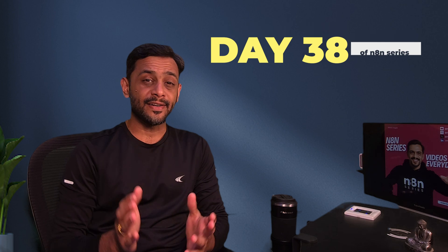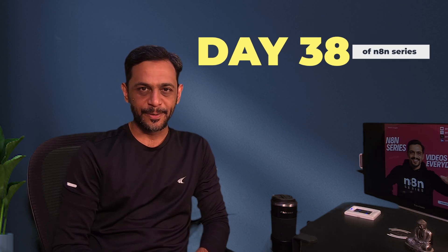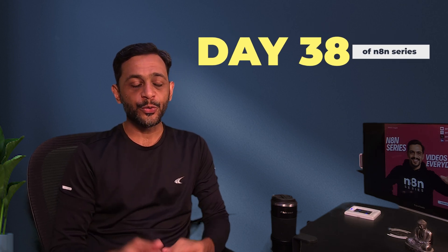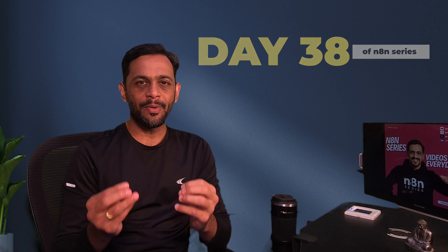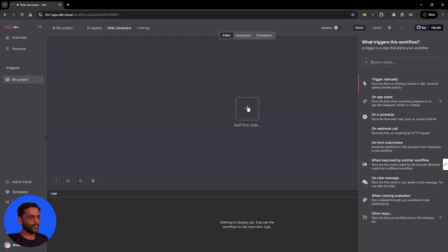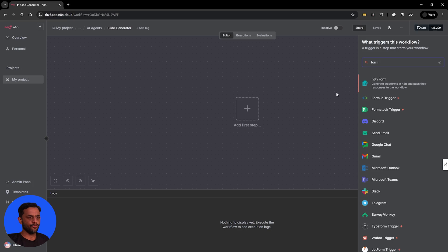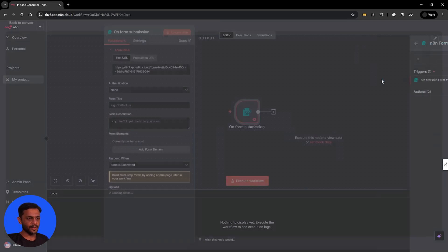Hello and welcome to day 38 of the N8N series. And in today's video, let's see how do we build an agent that can generate Google Slides based on the topic that you choose. So let's get started. So to begin with, let's go with N8N form.